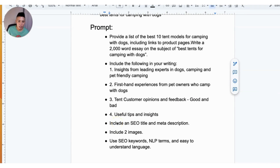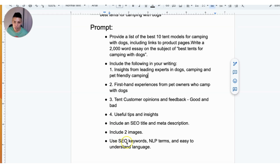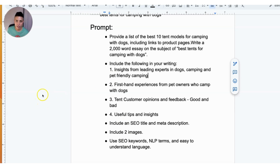The prompt also asks for an SEO title and meta description, two images, the use of SEO keywords, NLP terms, and easy-to-understand language. I'm going to copy and paste this entire prompt into the different platforms to generate the blog article.